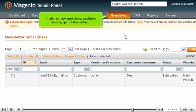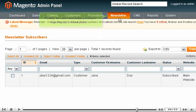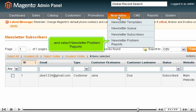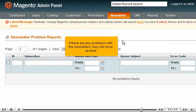Finally, to view Newsletter Problem Reports, go to Newsletter and select Newsletter Problem Reports. If there are any problems with the newsletters, they will show up here.